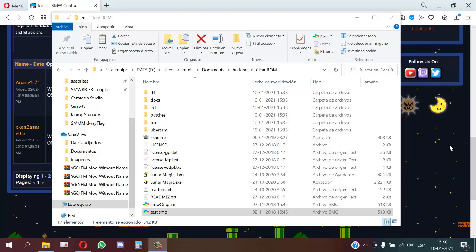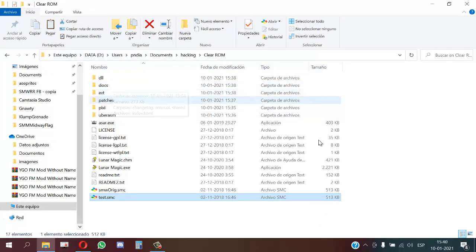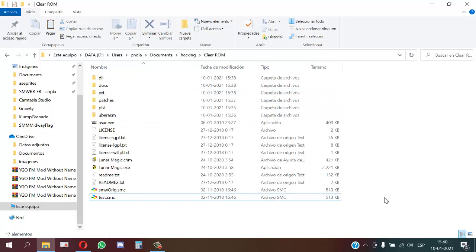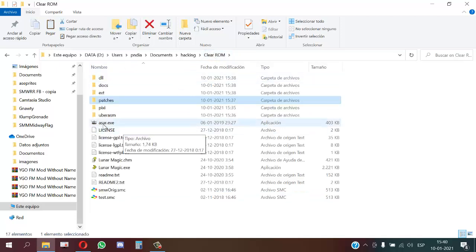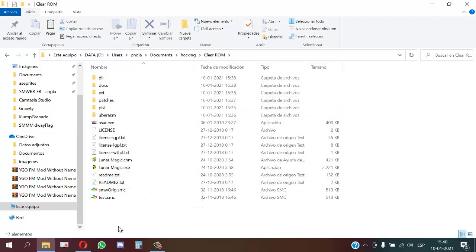Hello guys, today I will show you how to install Dynamic Seed and also how to use Dyson to create a dynamic sprite using the latest version I uploaded to C3. I have a folder with all the common things like Pixie, Asar2, SA1, Asar, and Lunar Magic. I'll start from a clean ROM.